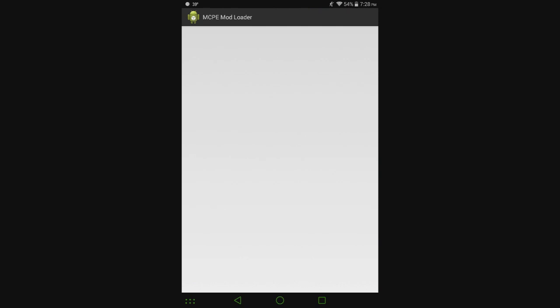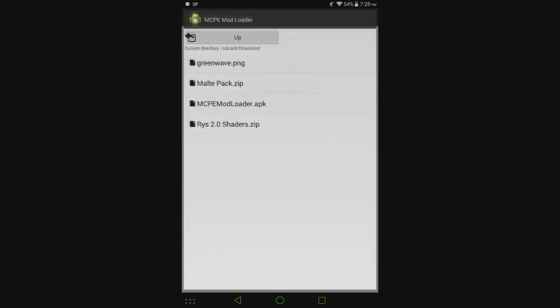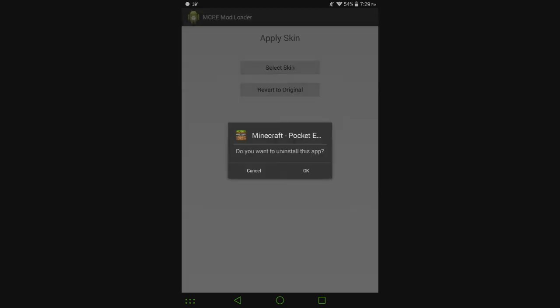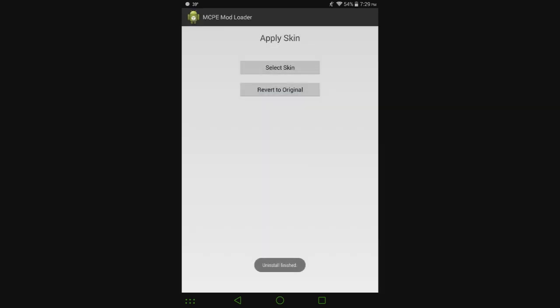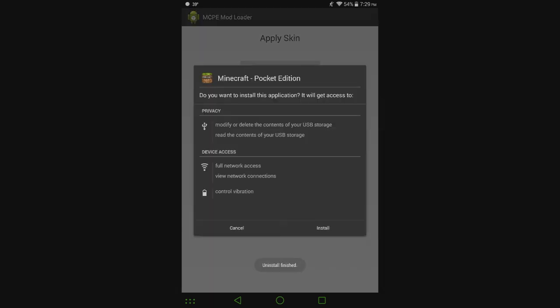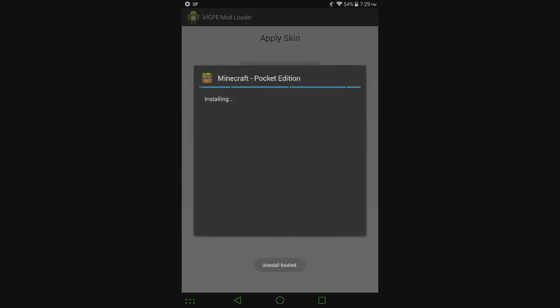I'm going to go to Apply Skin, Select Skin. I have this one right here, greenwave.png. Give it a second here. Hit uninstall, then hit install.